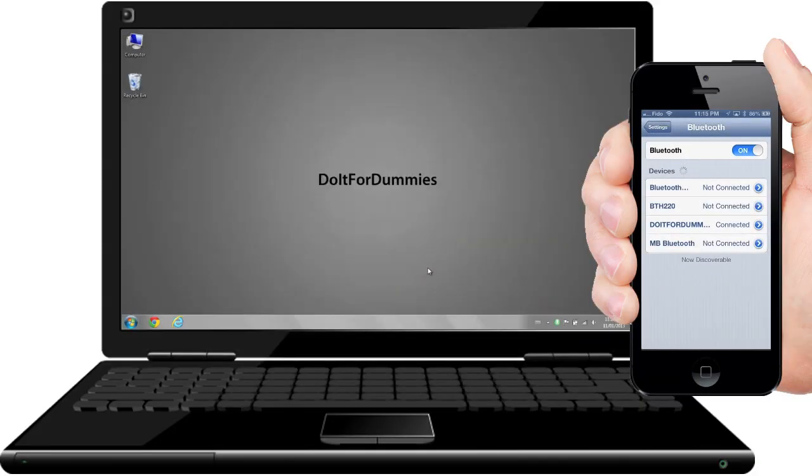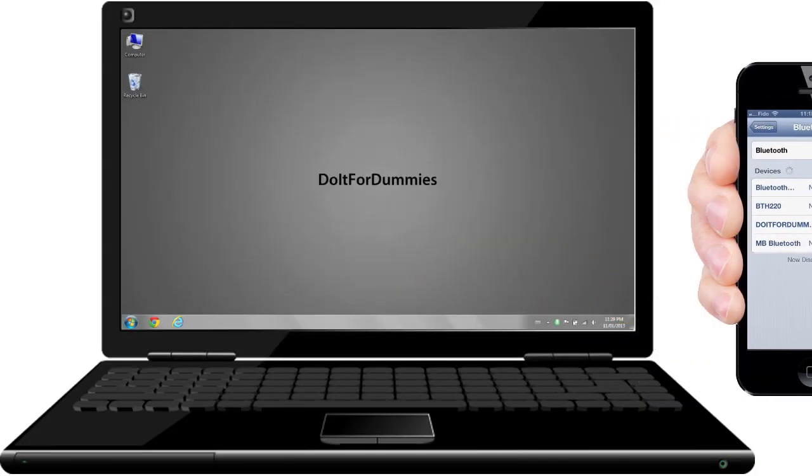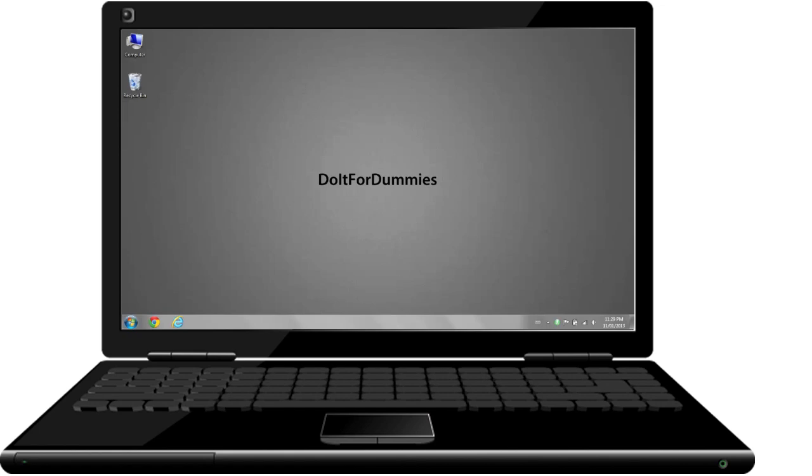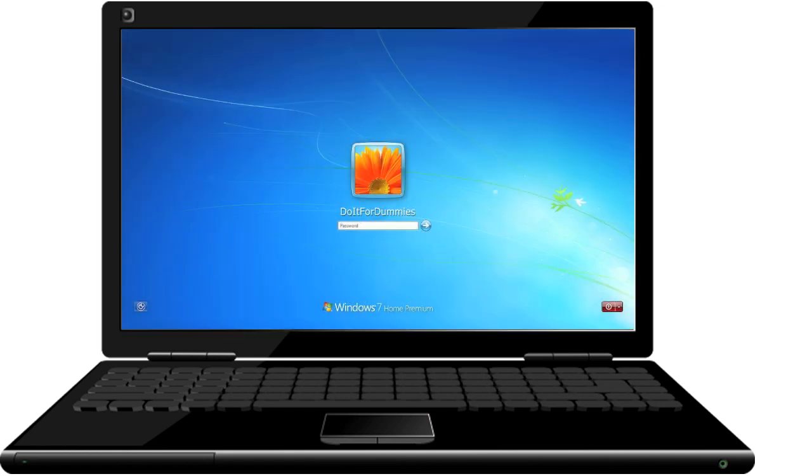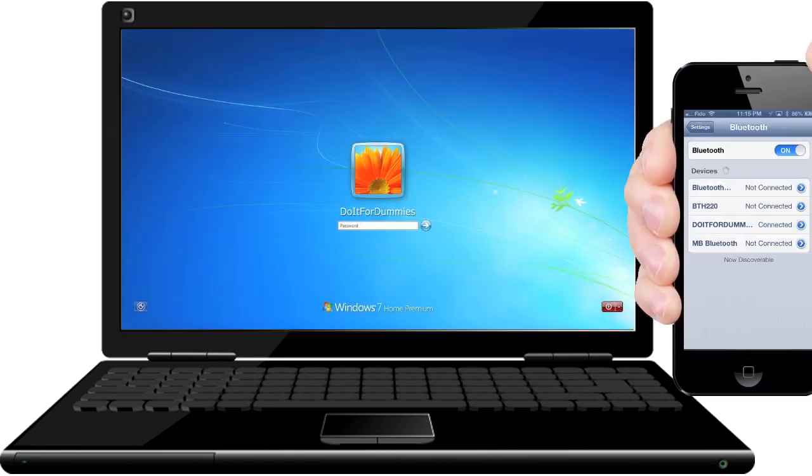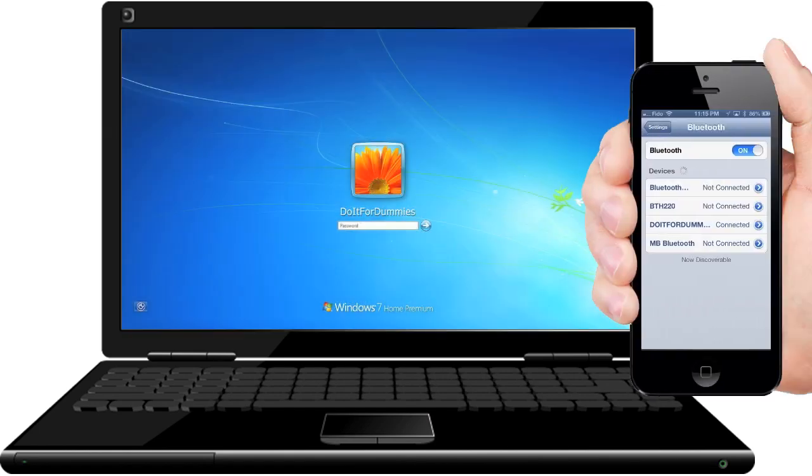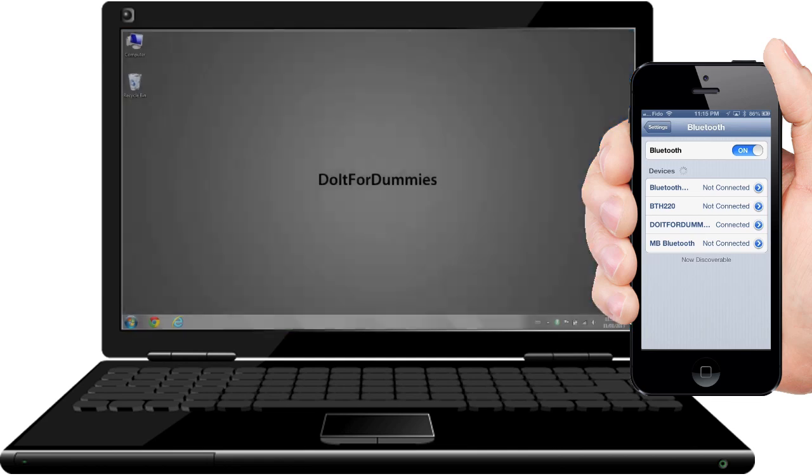Here's a demonstration. As I walk away from the PC to about 30 feet or more, the screen automatically locks. As I come back to the computer, it automatically unlocks.